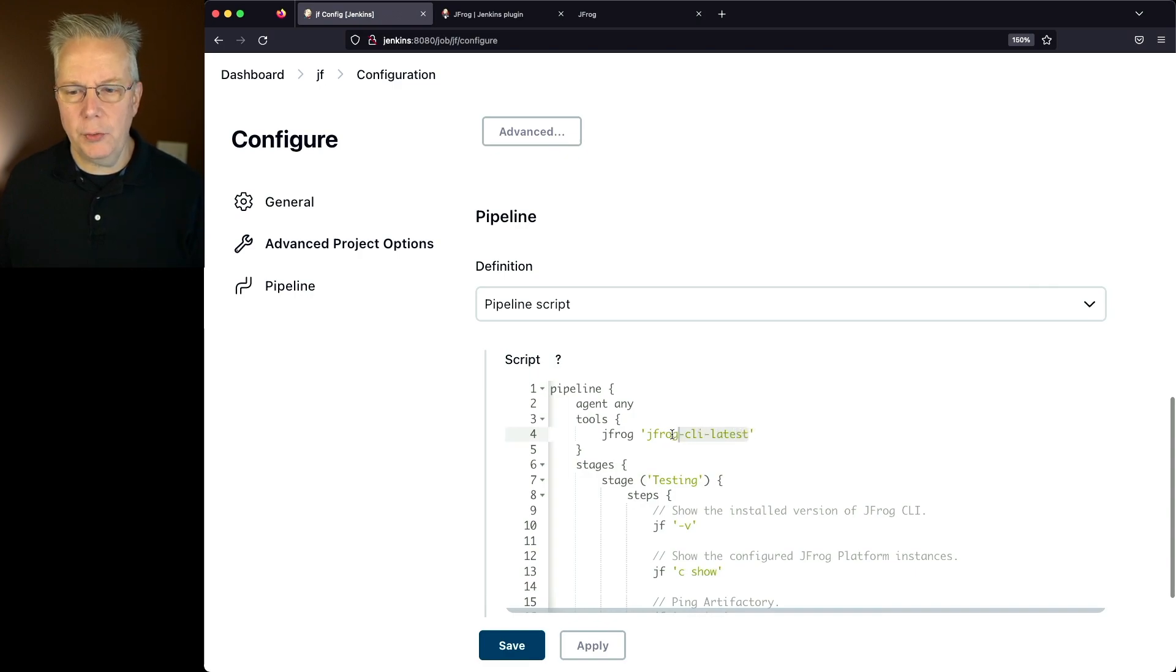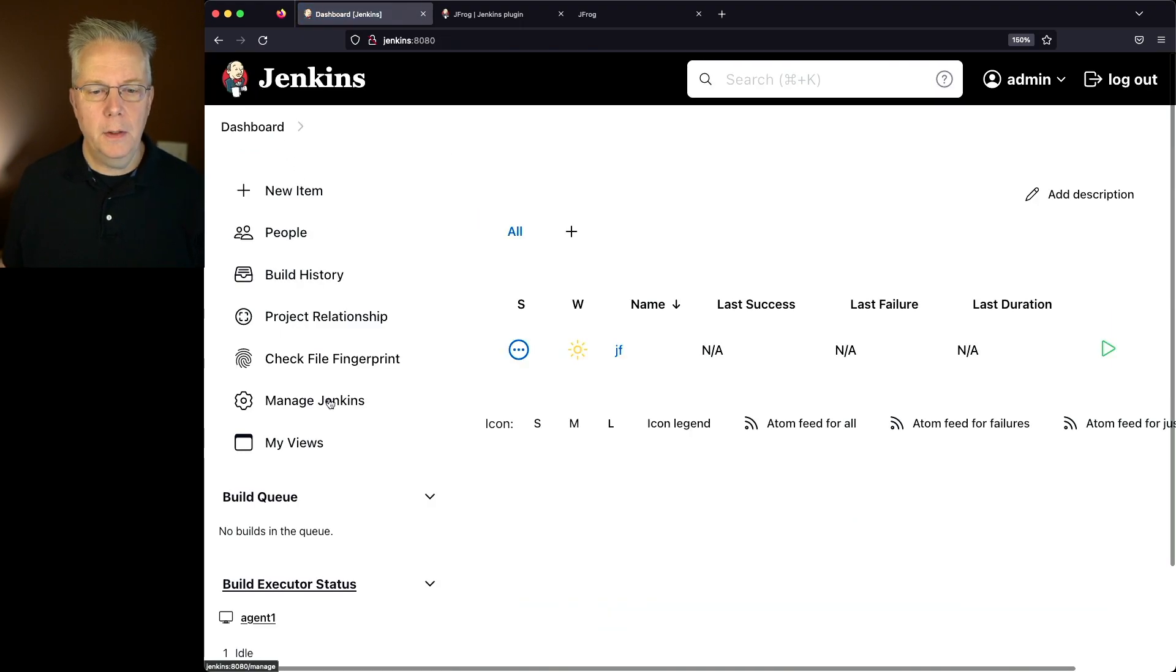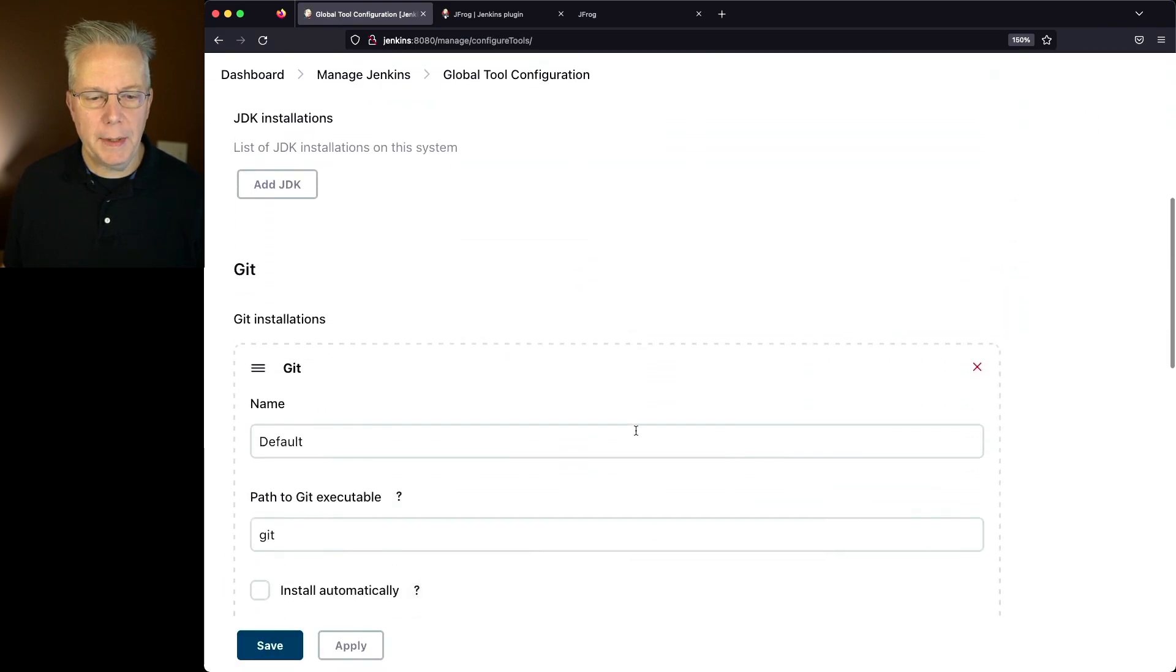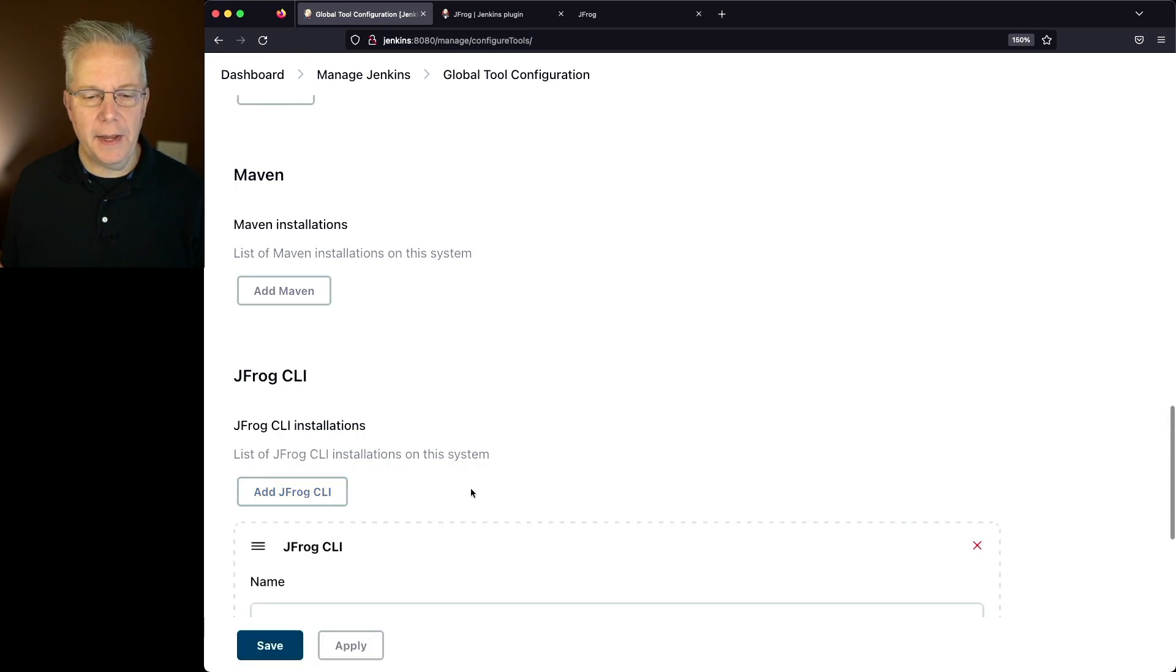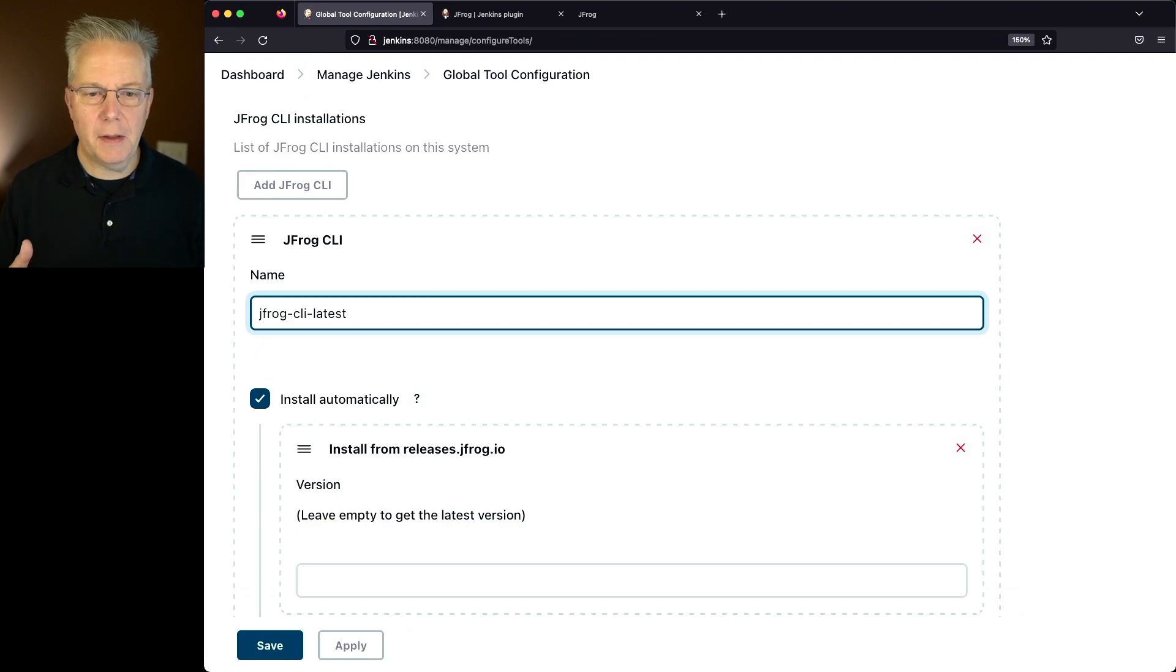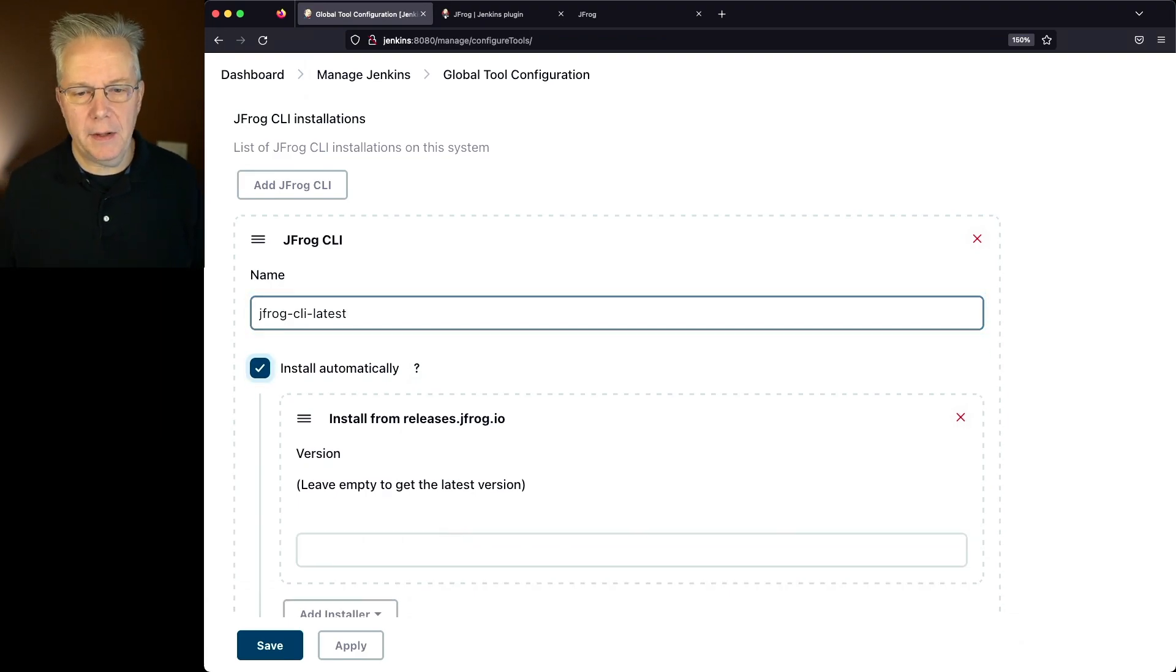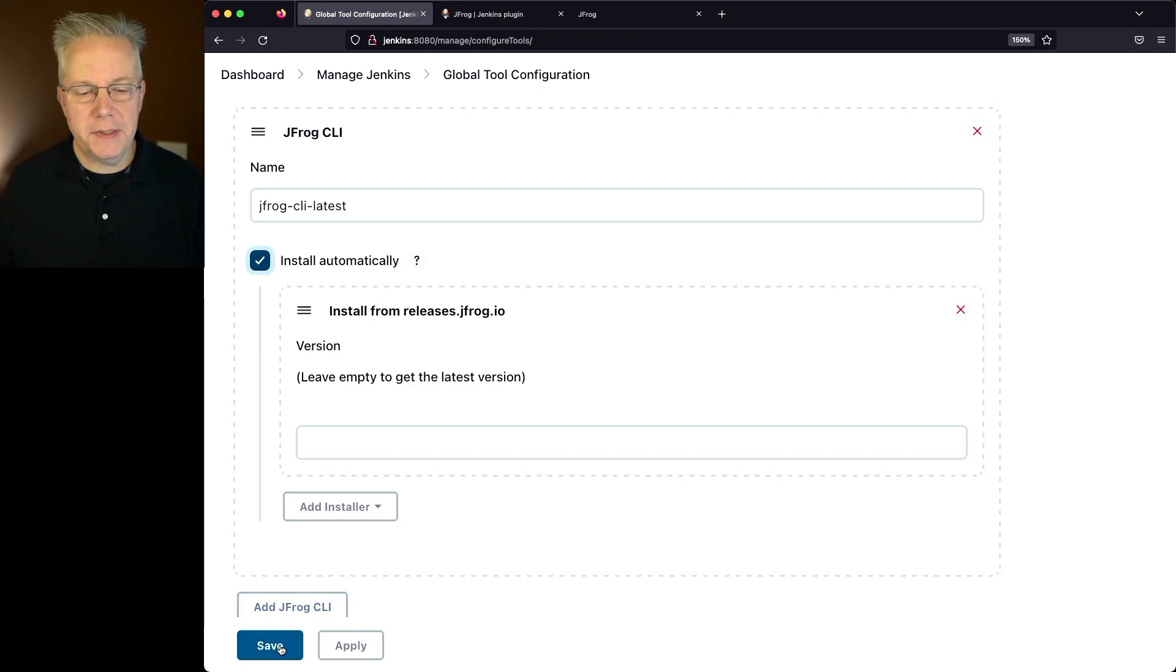Well, I haven't defined this tool yet, so let's do that next. I'm going to copy JFrog CLI Latest. We'll go back to Dashboard, Manage Jenkins, Global Tool Configuration. We'll scroll to the bottom of the page, and we should see JFrog CLI. We'll click on Add JFrog CLI. The name I want to give it is the one I just copied from the job, JFrog CLI Latest. Notice that we're installing automatically from releases.jfrog.io. I'm going to click on Save,